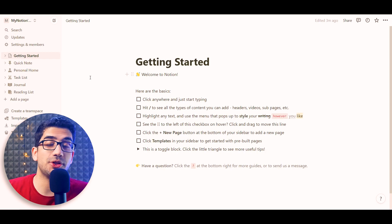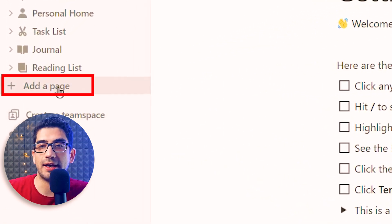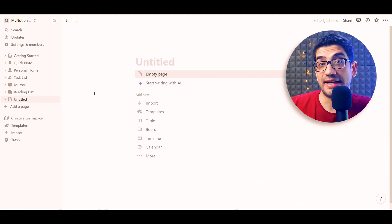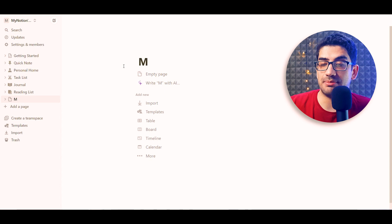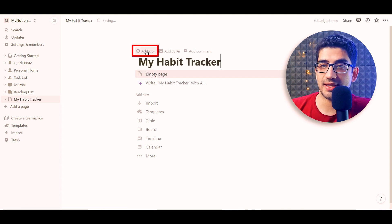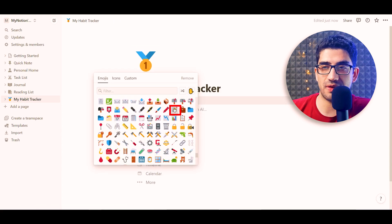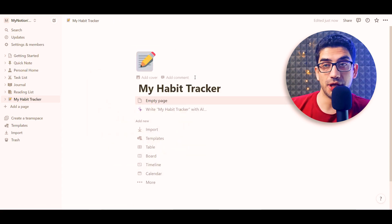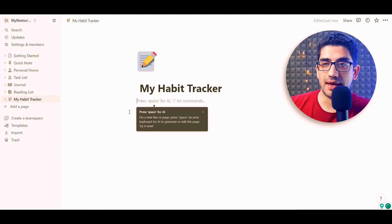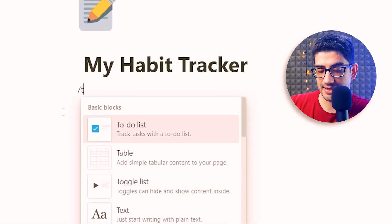First of all, I should create a page. So I click here, add a page, and then I can name it — let's say 'My Habit Tracker.' And let's add an icon. Then here I should click on this empty page and I simply type a slash and 'table.'